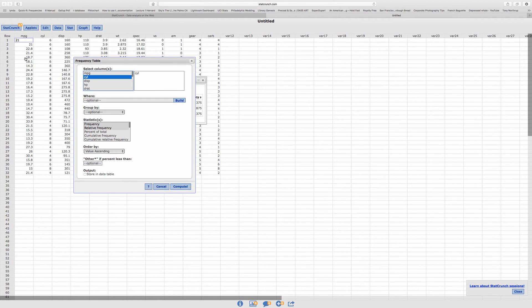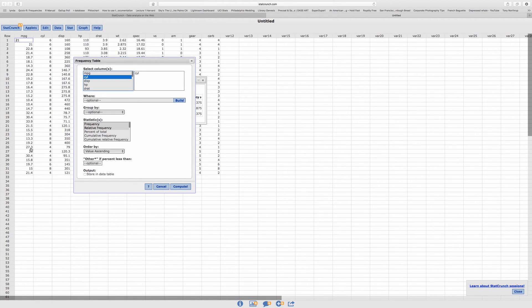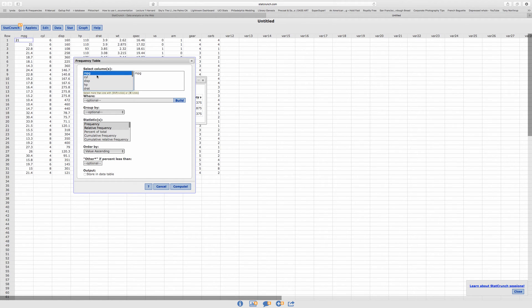Let's say I choose one of these, this data that has decimals. Is it harder for it to do tables? Well, let's see. Let's click on miles per gallon and then click on Compute.